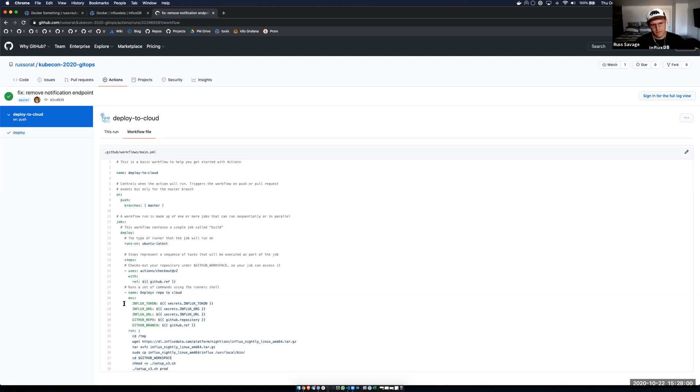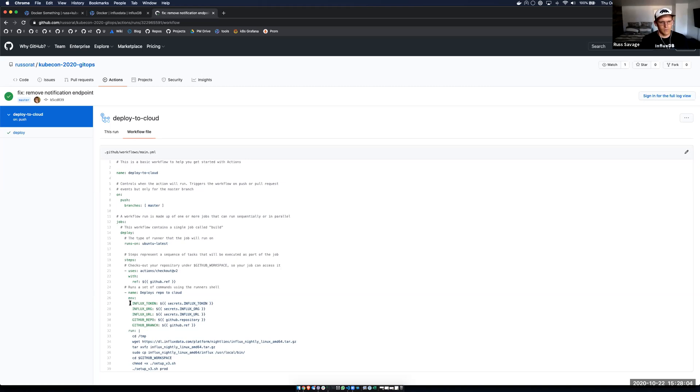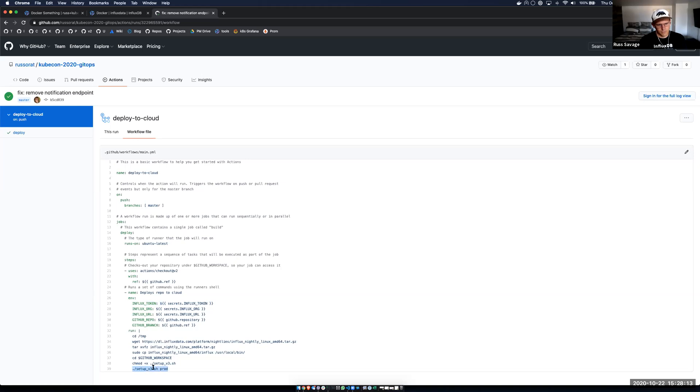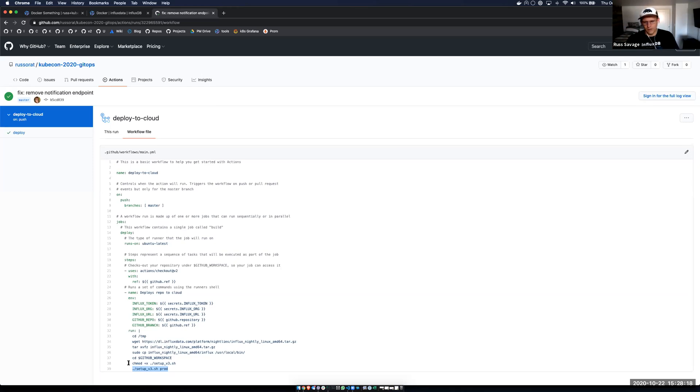And this is a public repository, but you guys can't see any of my secrets, but I can reference those in my script. And so what this CI CD process is going to do is actually grab my token, grab my org, grab my URL, and then run that same setup script with those credentials and create that connection into my cloud instance, and then actually deploy my changes.